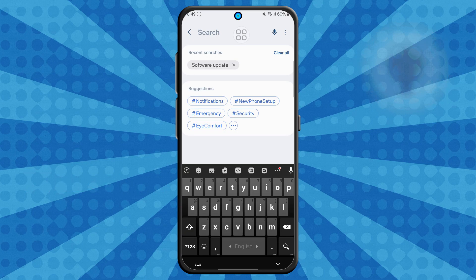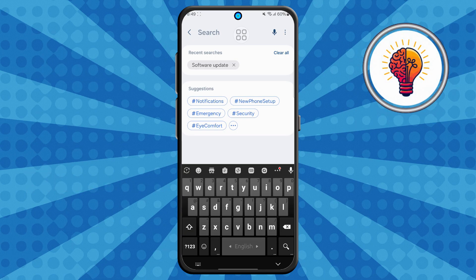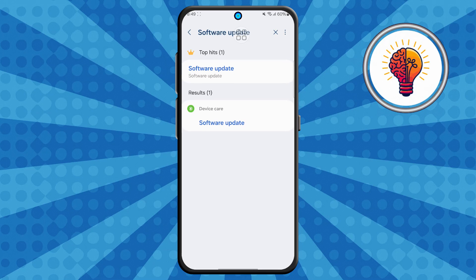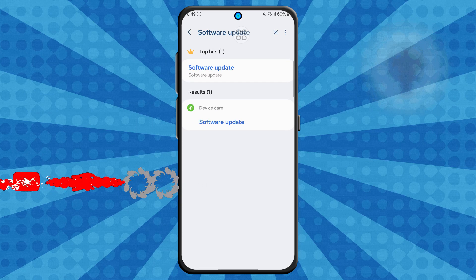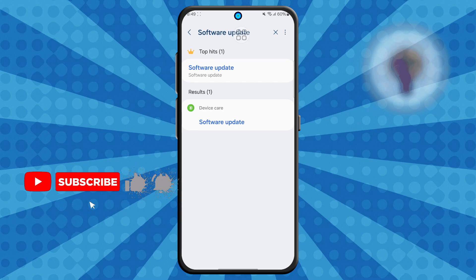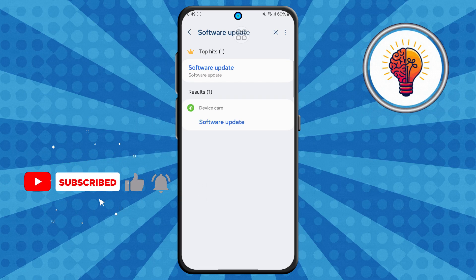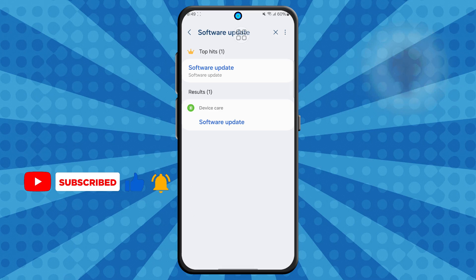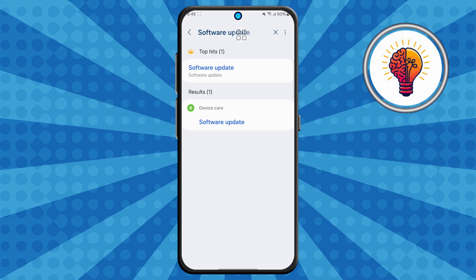Step three: now type in "software update" in the search bar. Within a second or two, your phone will display related settings. You might see options listed under sections like advanced features, device care, or battery and device care, depending on your phone model and software version.